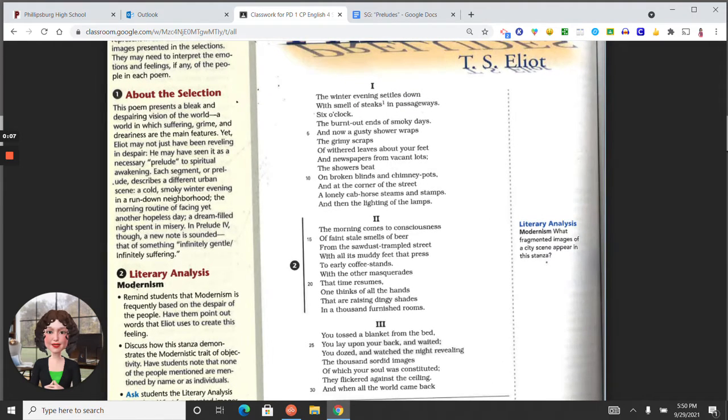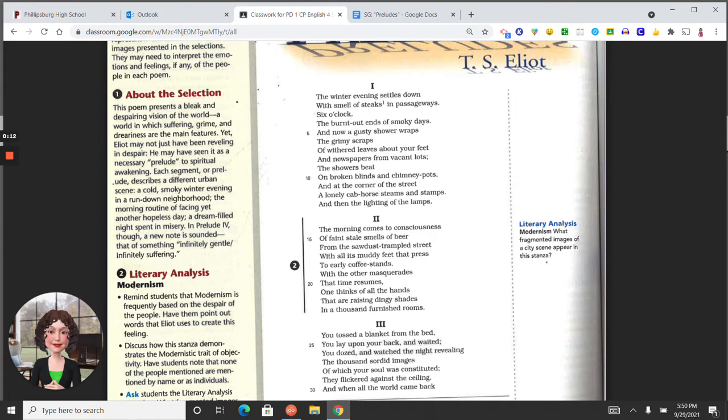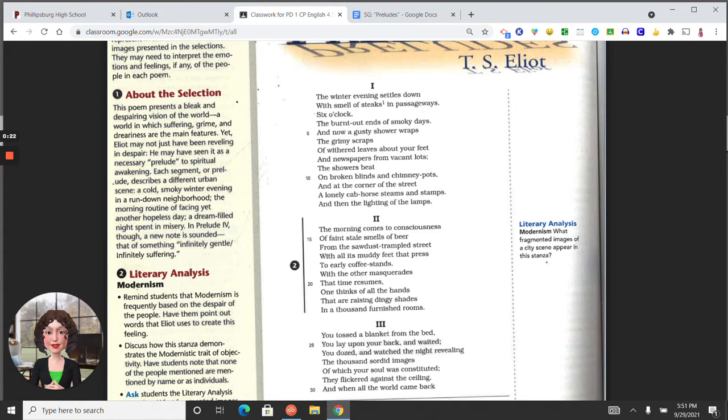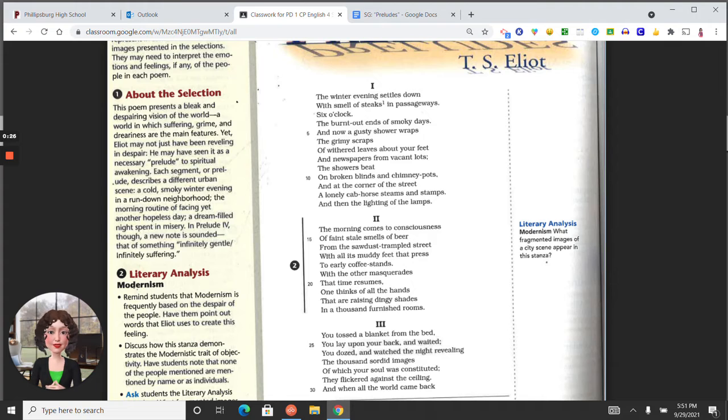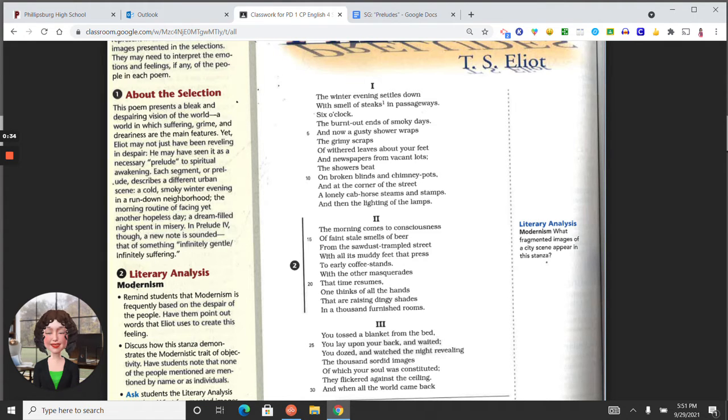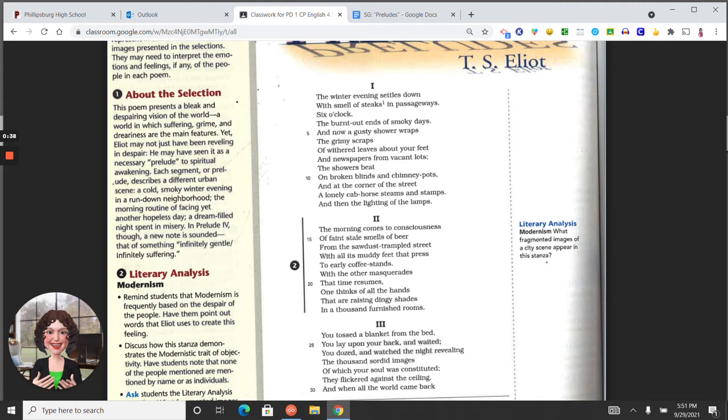So the first stanza: The winter evening settles down with smells of steaks in passageways. Six o'clock, the burnt-out ends of smoky days. And now a gusty shower wraps the grimy scraps of withered leaves about your feet, and newspapers from vacant lots. The showers beat on broken blinds and chimney pots, and at the corner of the street, a lonely cab horse steams and stamps. And then the lighting of the lamps.